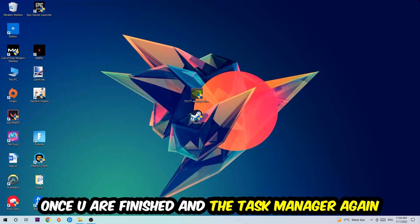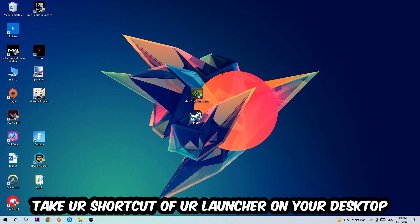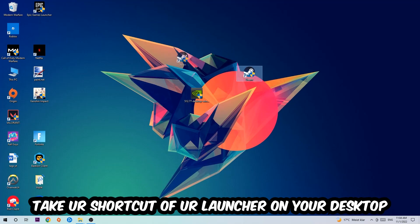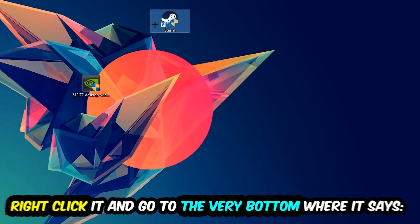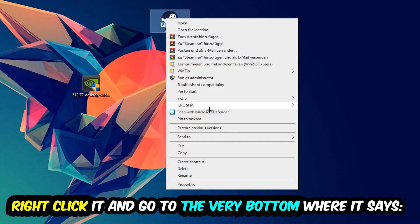And the next step is going to be to take your shortcut of your launcher from your Steam or your game shortcut on your desktop. Take it, right-click it, and go to the very bottom where it says Properties. You're going to hit that, hit Compatibility.